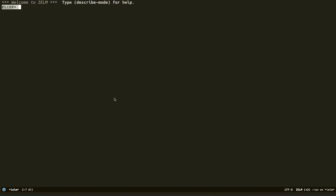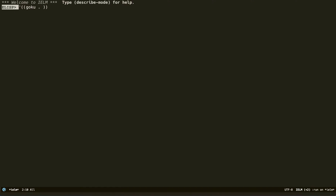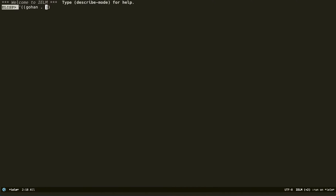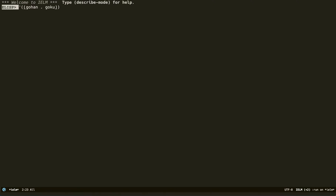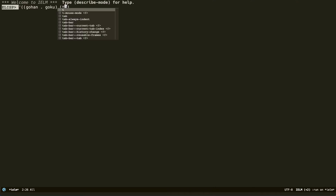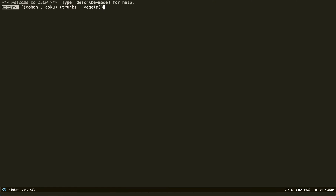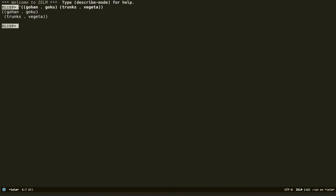Alists can be thought of as a list of lists, or as a 2D array if that makes more sense for you. So we have a list, and then a list inside a list — Gohan and Goku, and then Trunks and Vegeta. That is an association list right there.